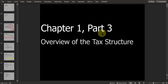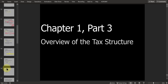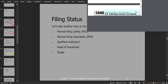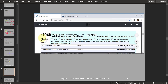Welcome back to part three of our video lecture for chapter number one, where we're going to be covering the different filing statuses. If you remember when we looked at the Form 1040, here at the very top, we need to indicate the filing status of the taxpayer.